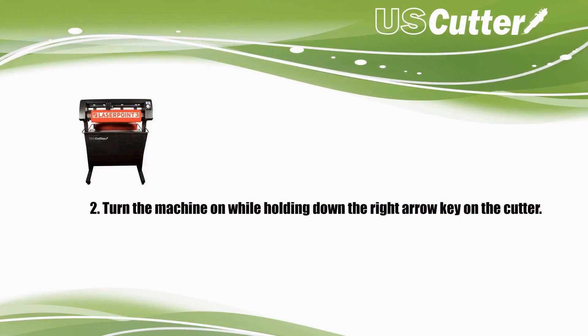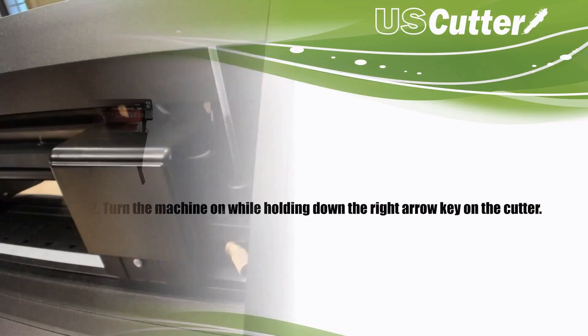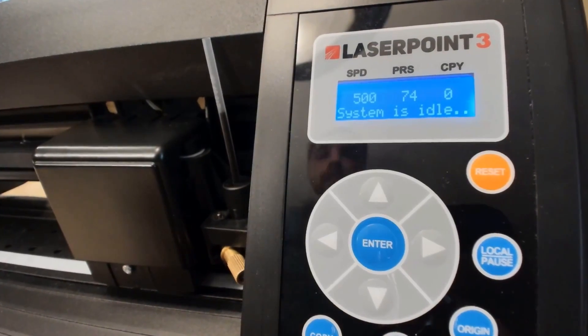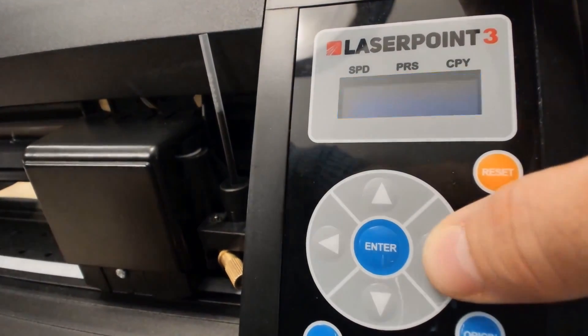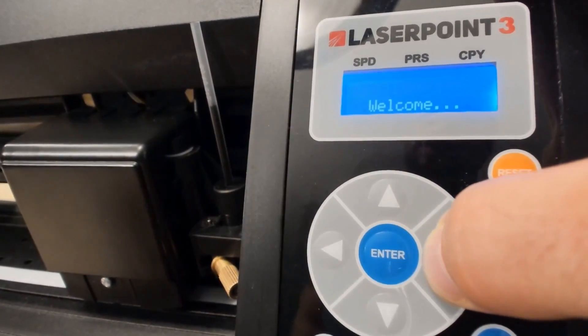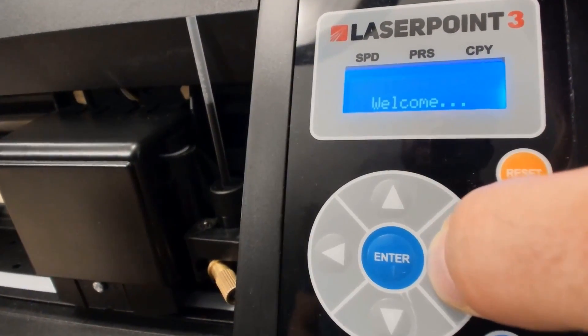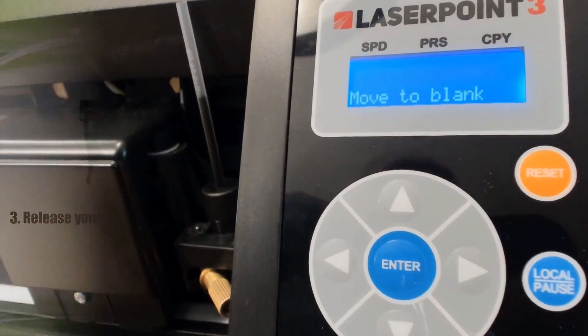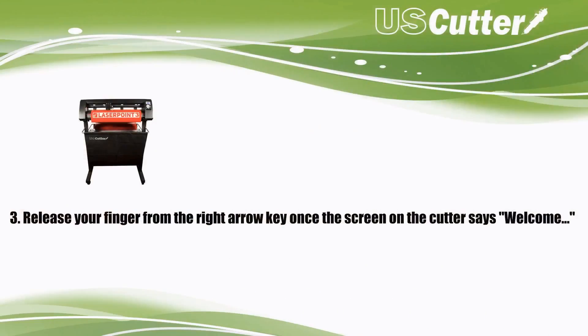Step two has us turning the machine on while holding the right arrow key down on the keypad. If you're doing it right, the welcome message will stay on the screen until you release the right arrow key. When you do it, you've just completed the next step because it'll say move to blank.